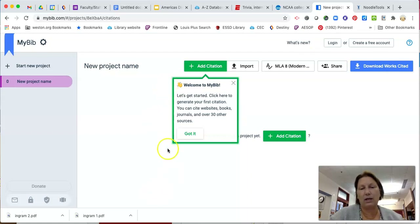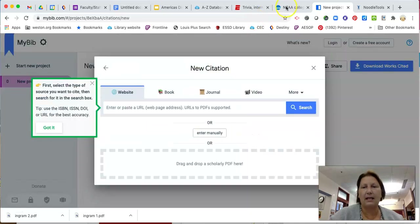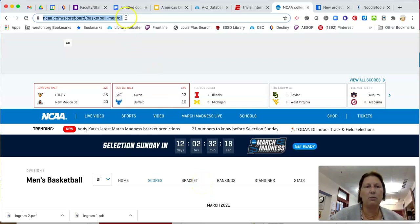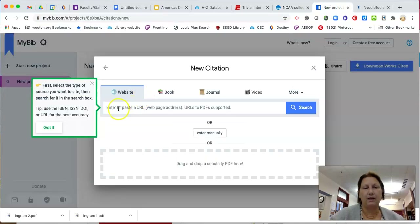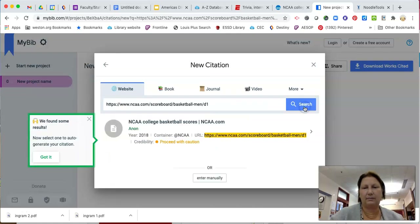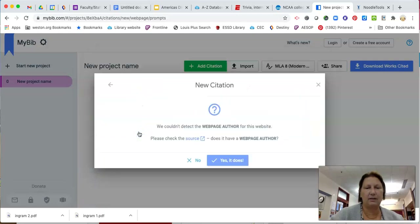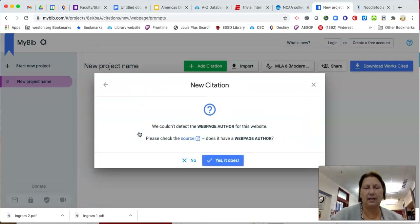When there's green it just means go, so I'm going to add a citation. I want to cite this web page — the NCAA basketball men's scoreboard — so I'm going to copy that, paste the URL in here. That sounds good, so I'm going to highlight that. It says we couldn't detect the webpage author — is there one?